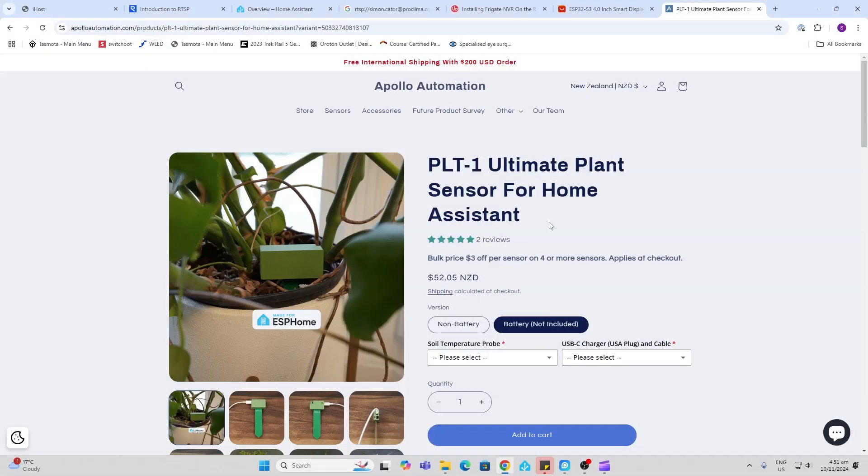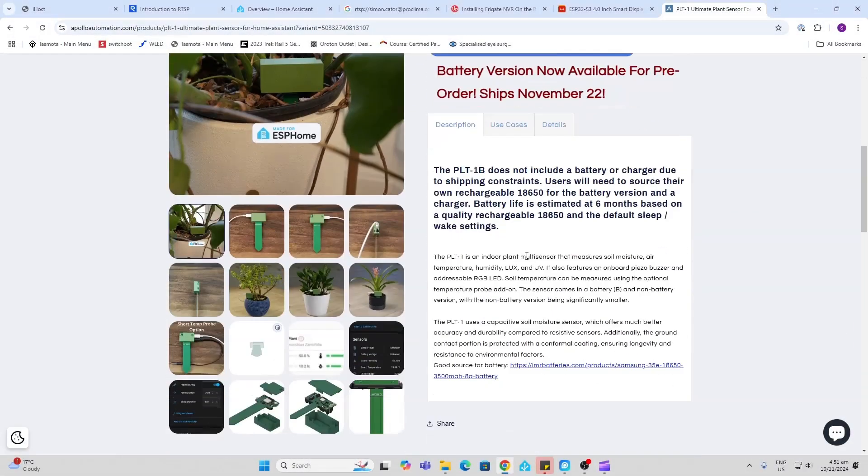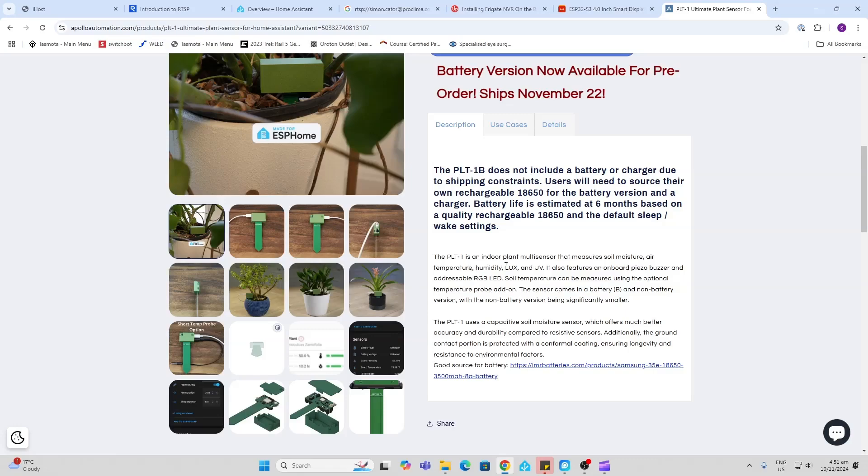So the PLT1 is designed to measure multiple different things. It can measure first of all the soil moisture, the air temperature, humidity, lux and UV. It's also got a piezo buzzer and an addressable RGB that can be used for making announcements.